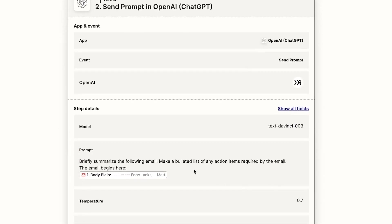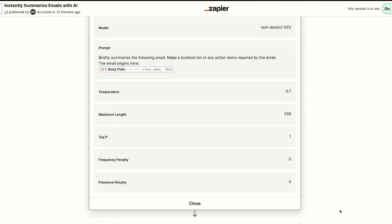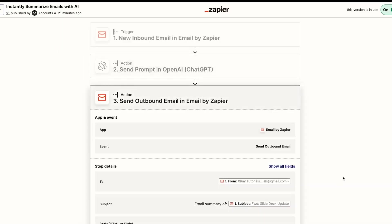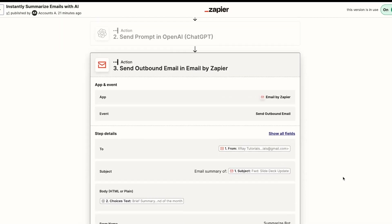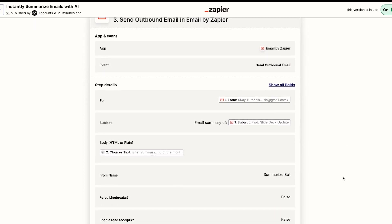Then, the automation sends a prompt to OpenAI for a summary of the email. Finally, we can send the resulting summary to Slack, another email, or anywhere else we'd like to get the output.